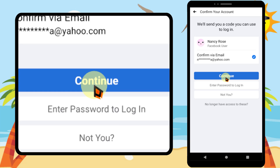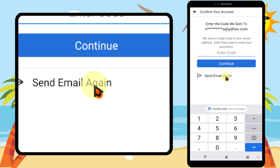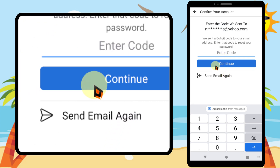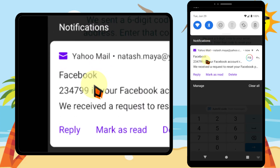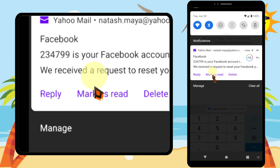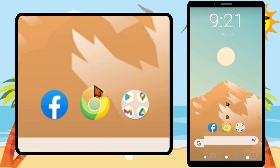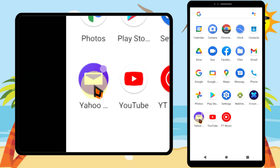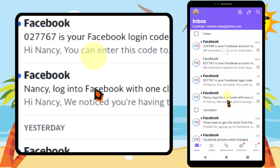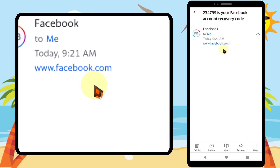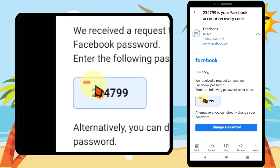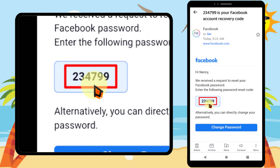After tapping 'Request a New Code,' you will get this webpage. Here you enter the code Facebook sent to your email address. Go to your email — I'm using a Yahoo account. Select the latest Facebook email that you received and open it. You will get the code.